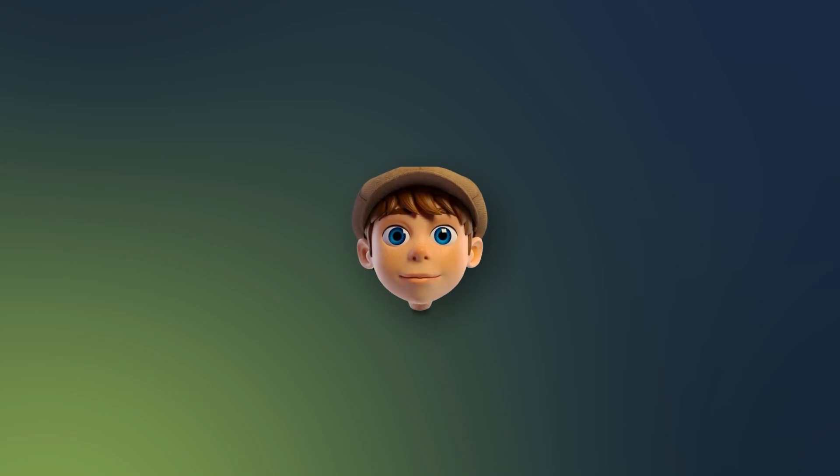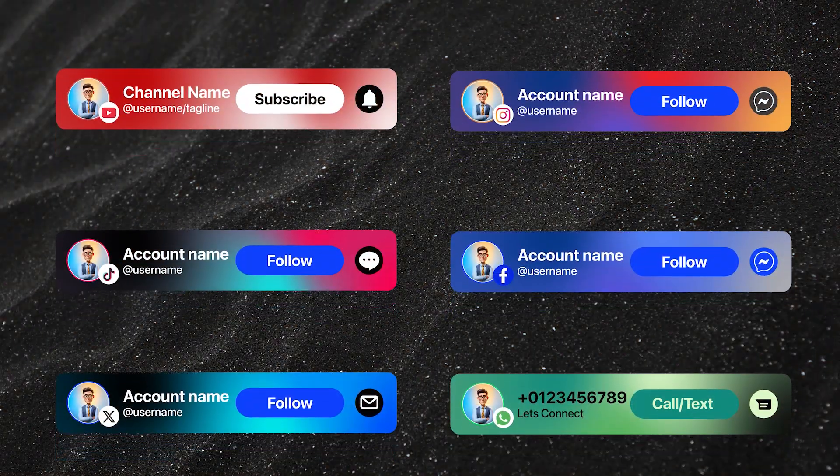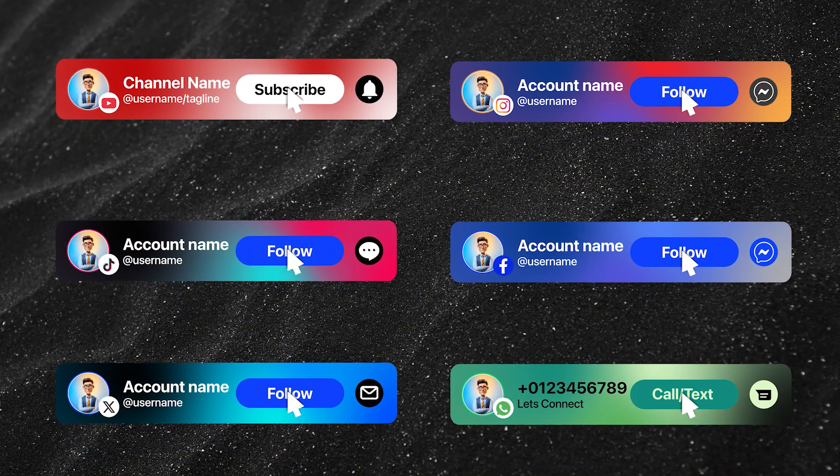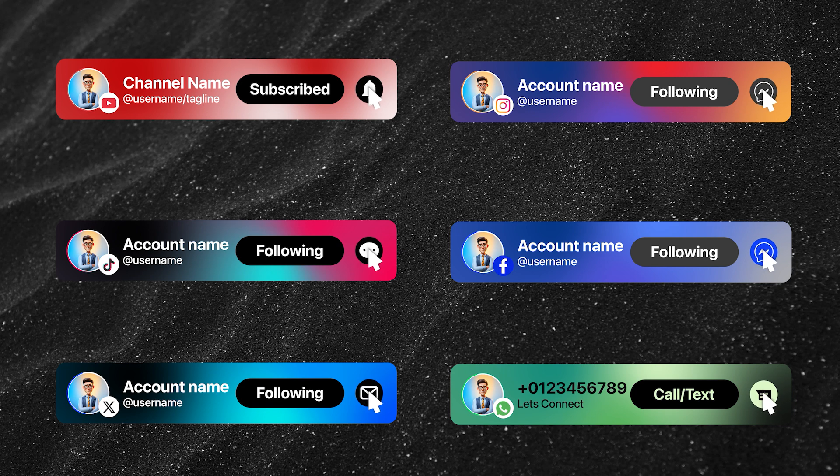Hi everyone, welcome to Pixaker Media. In today's video, I'm thrilled to share an amazing social media motion graphics template pack for Premiere Pro.